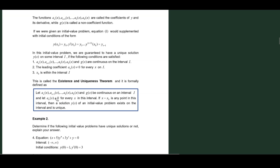Let a_n(x), a_{n-1}(x), all the way through a_0(x), and g(x) be continuous on an interval. The coefficients and the non-coefficient function should be continuous on the interval, and let a_n(x) not equal 0 for every x in the interval.